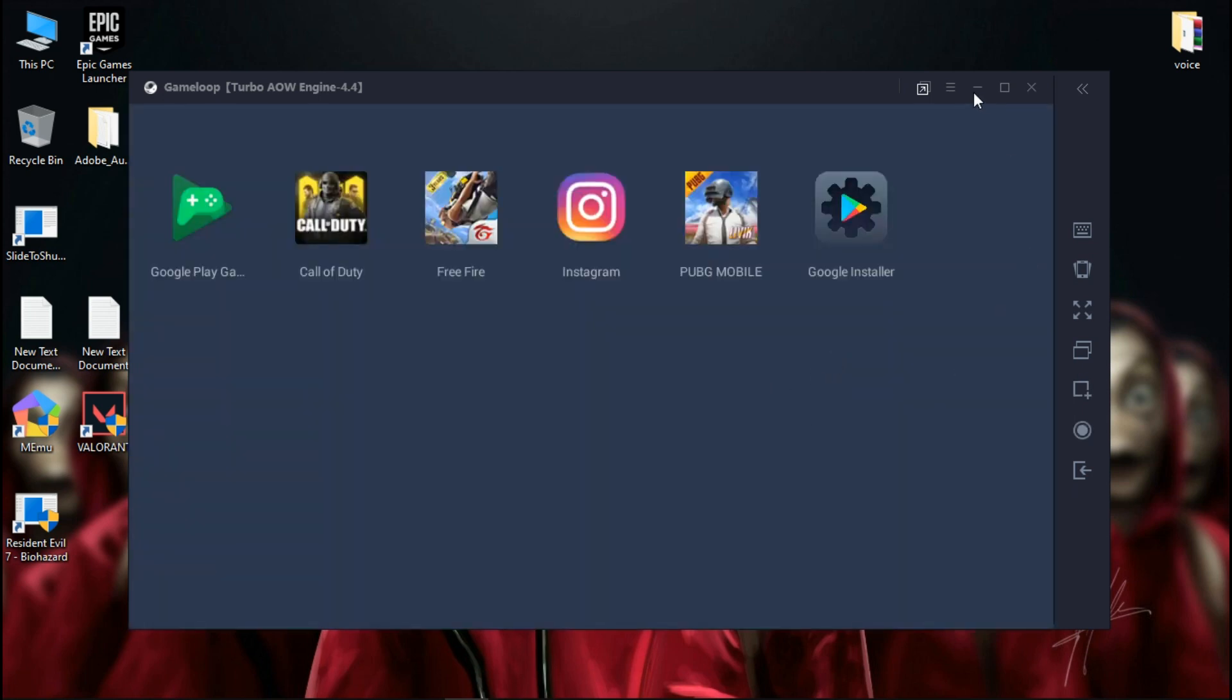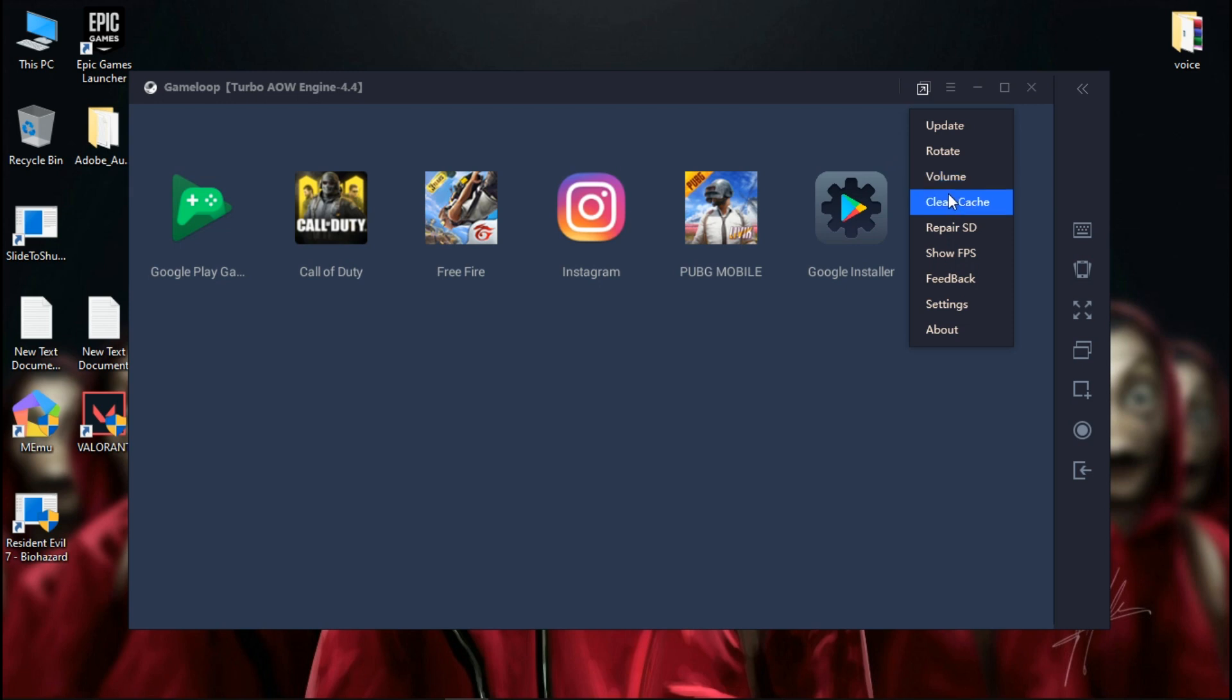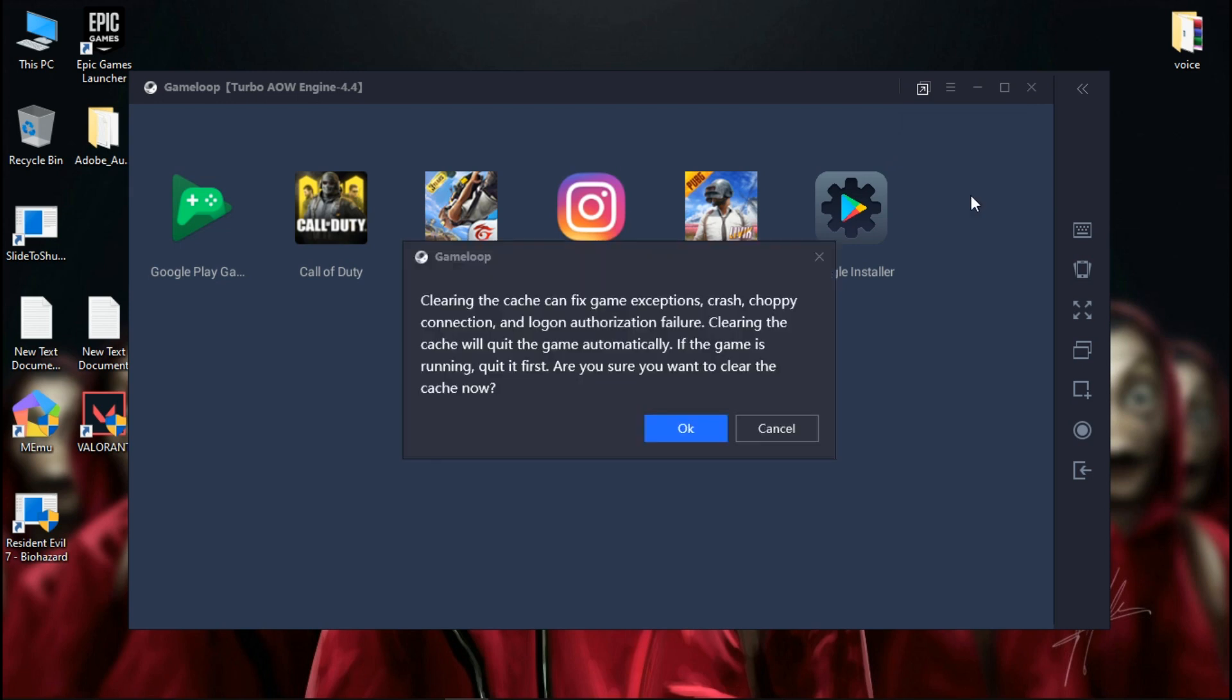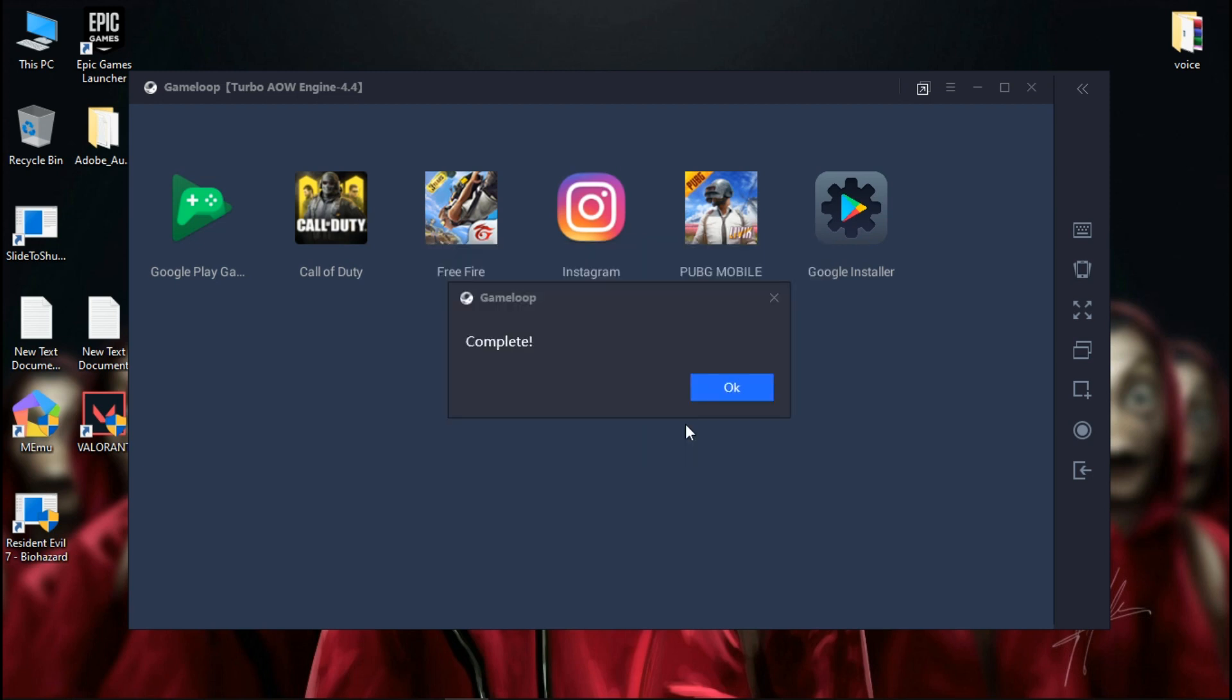Check the upper corner for the options settings. Now select the clean the cache option. Once the cache is cleaned, restart Gameloop.